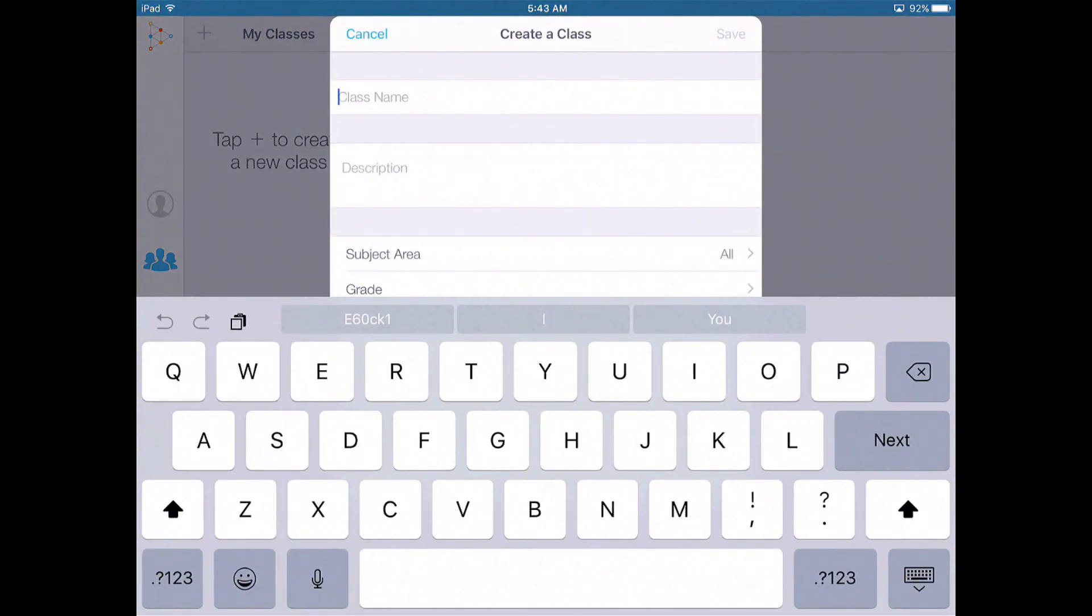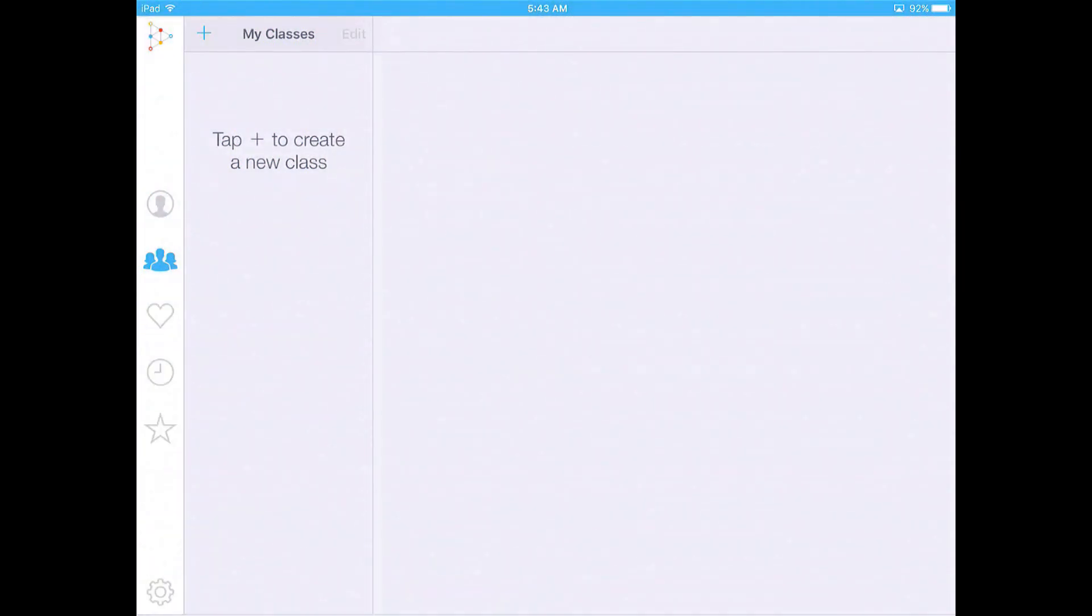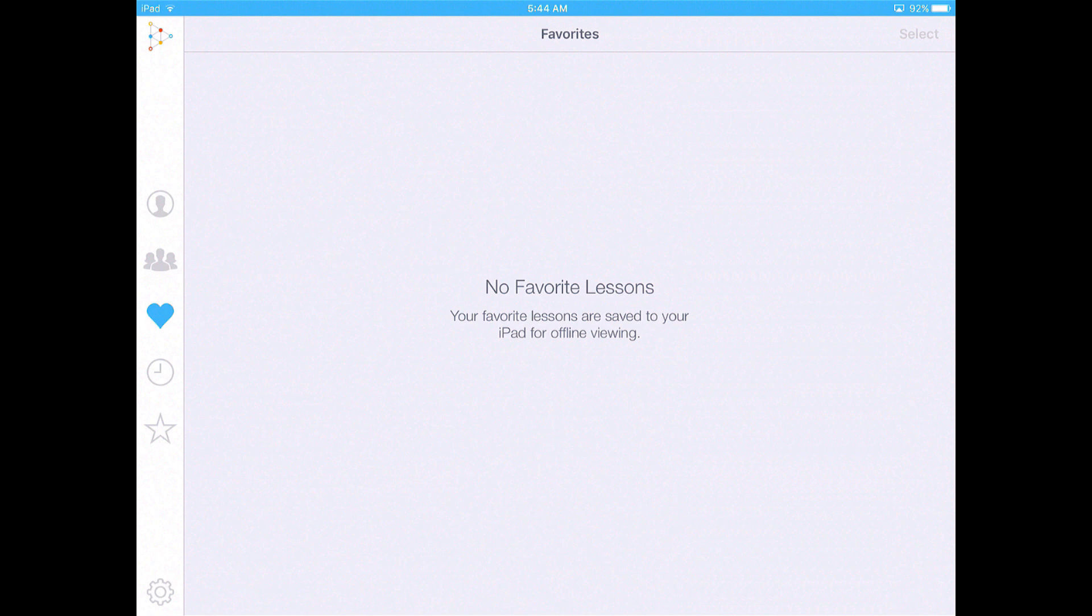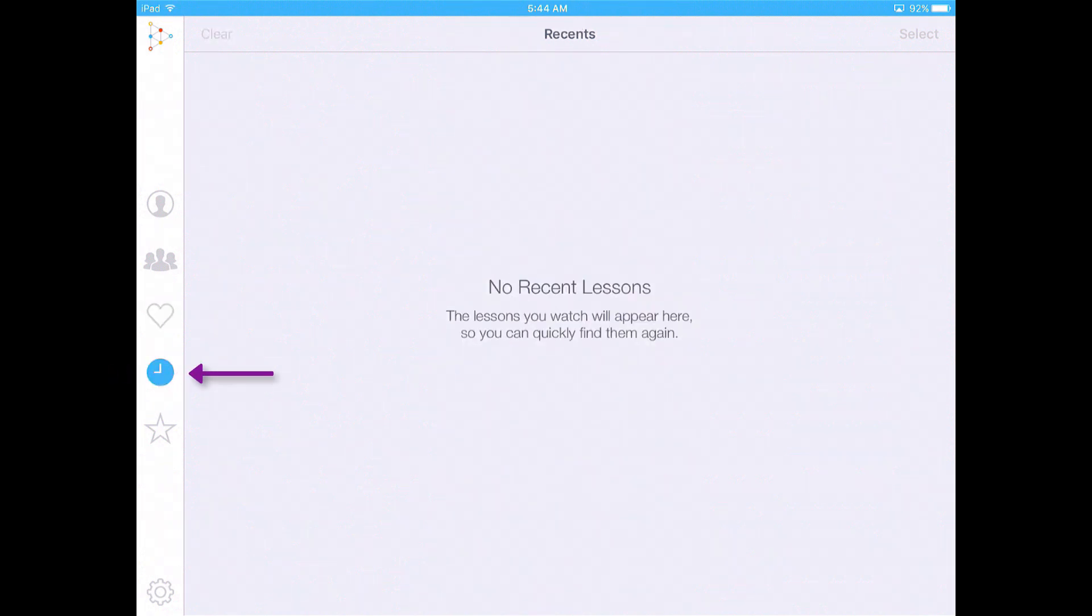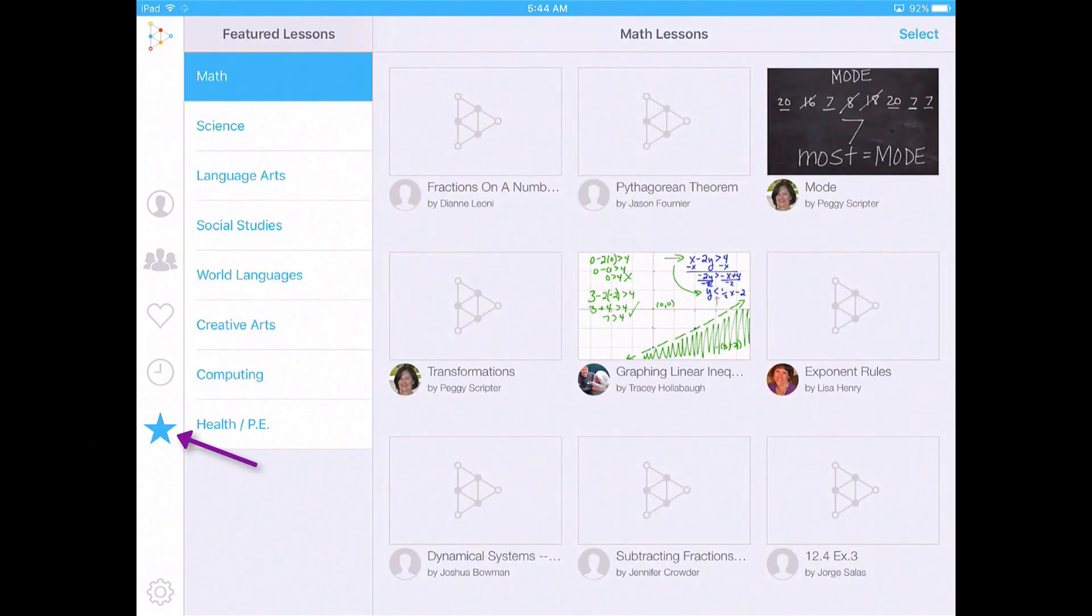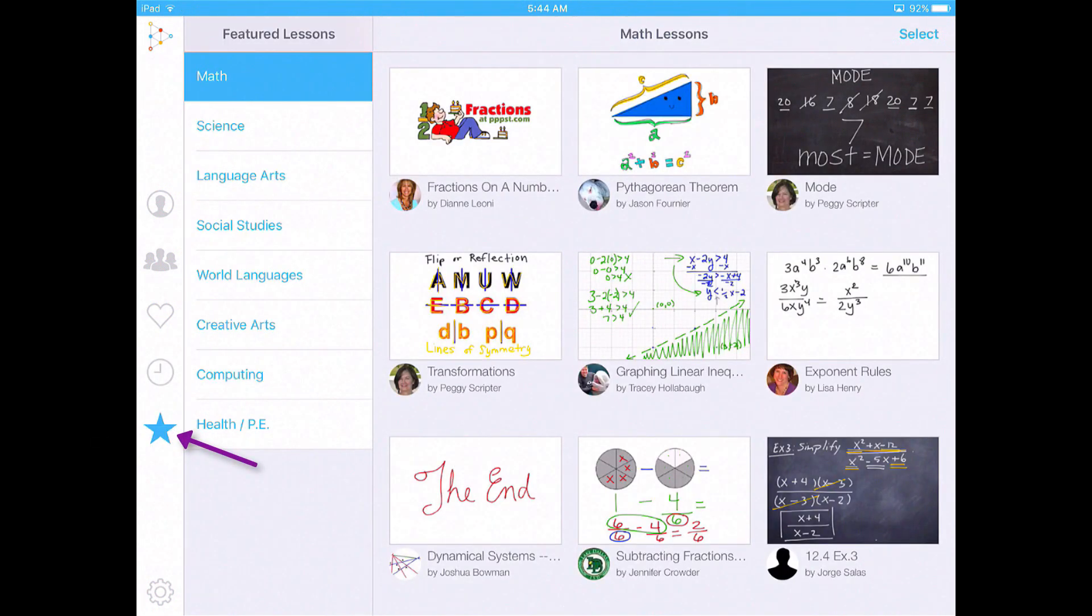You're going to create a class name, description. It's going to be pretty similar to some other things. I don't ever really use this, but if you want to create a class, you're more than certainly welcome to. It's easy to do. This is your favorite section right here where once you find lessons that you want to share, because there is a large community of people that are using EduCreations and you can search these lessons, this is where your favorites would be. This would be where your recent lessons are. And then this is where you could find, clicking the star button, this is where you can find different lessons that you can share out with your students.